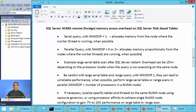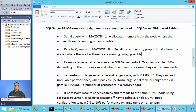Ladies and gentlemen, welcome to SQL Server performance monitoring and tuning video brought to you by sqlworkshops.com. In this video we will talk about SQL Server NUMA remote memory access overhead related to disk-based tables.